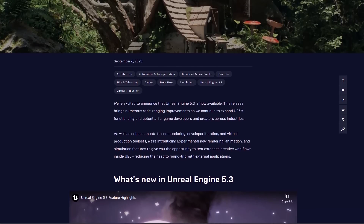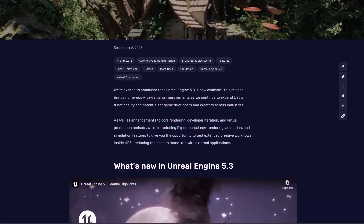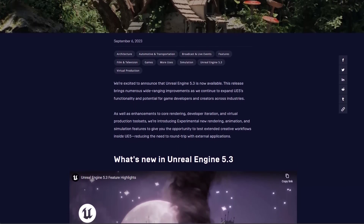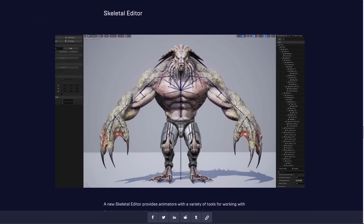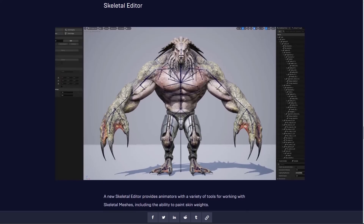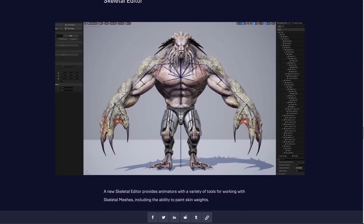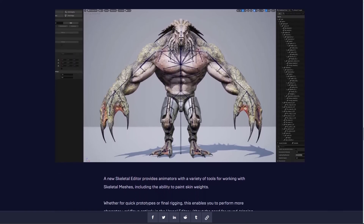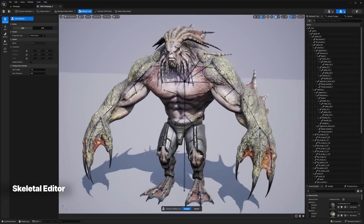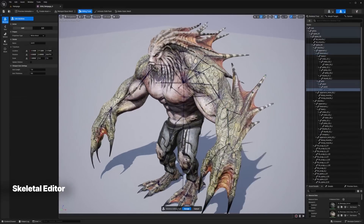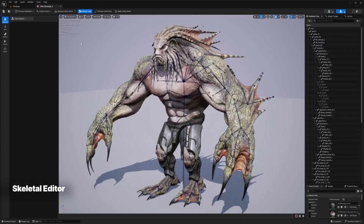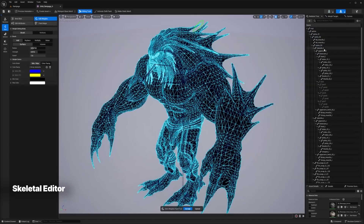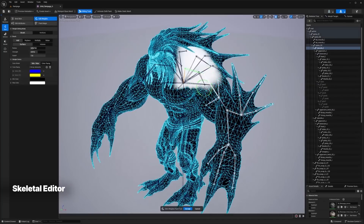Some of the cool things now available in Unreal Engine 5.3 include the Skeletal Editor. We did make a full video about this one, which explains some of the cool improvements that now allow anyone to rig their characters directly in Unreal Engine and skin them however they choose. The new Skeletal Editor now provides animators and riggers with a variety of tools for working with skeletal meshes, which includes the ability to paint weights and get those deformations going.